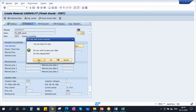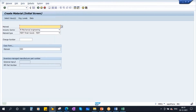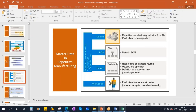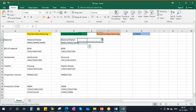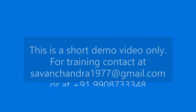We created a new finished product. We created the material master. As discussed earlier, the T-codes remain the same.